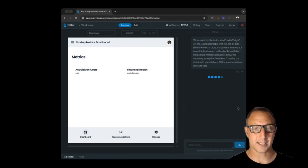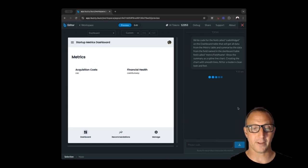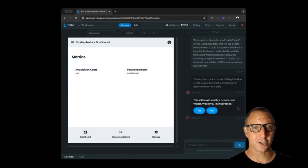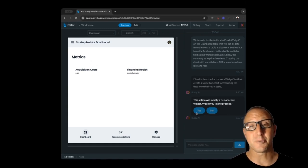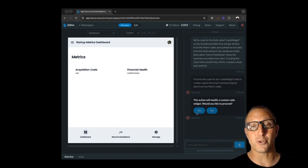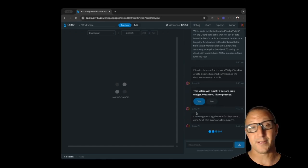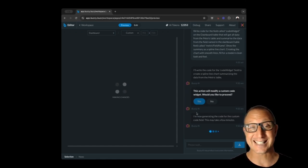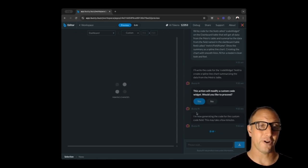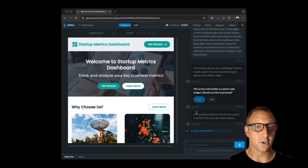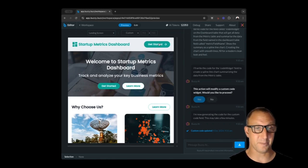Cool, so we're going to say, hey, modify the code widget, and now it's going to make those changes for us. So it's that easy to be able to use AI and this chat within the Buzzy design editor to modify your application without writing any code. Cool, so let's have a look at the changes that have been made by the AI.